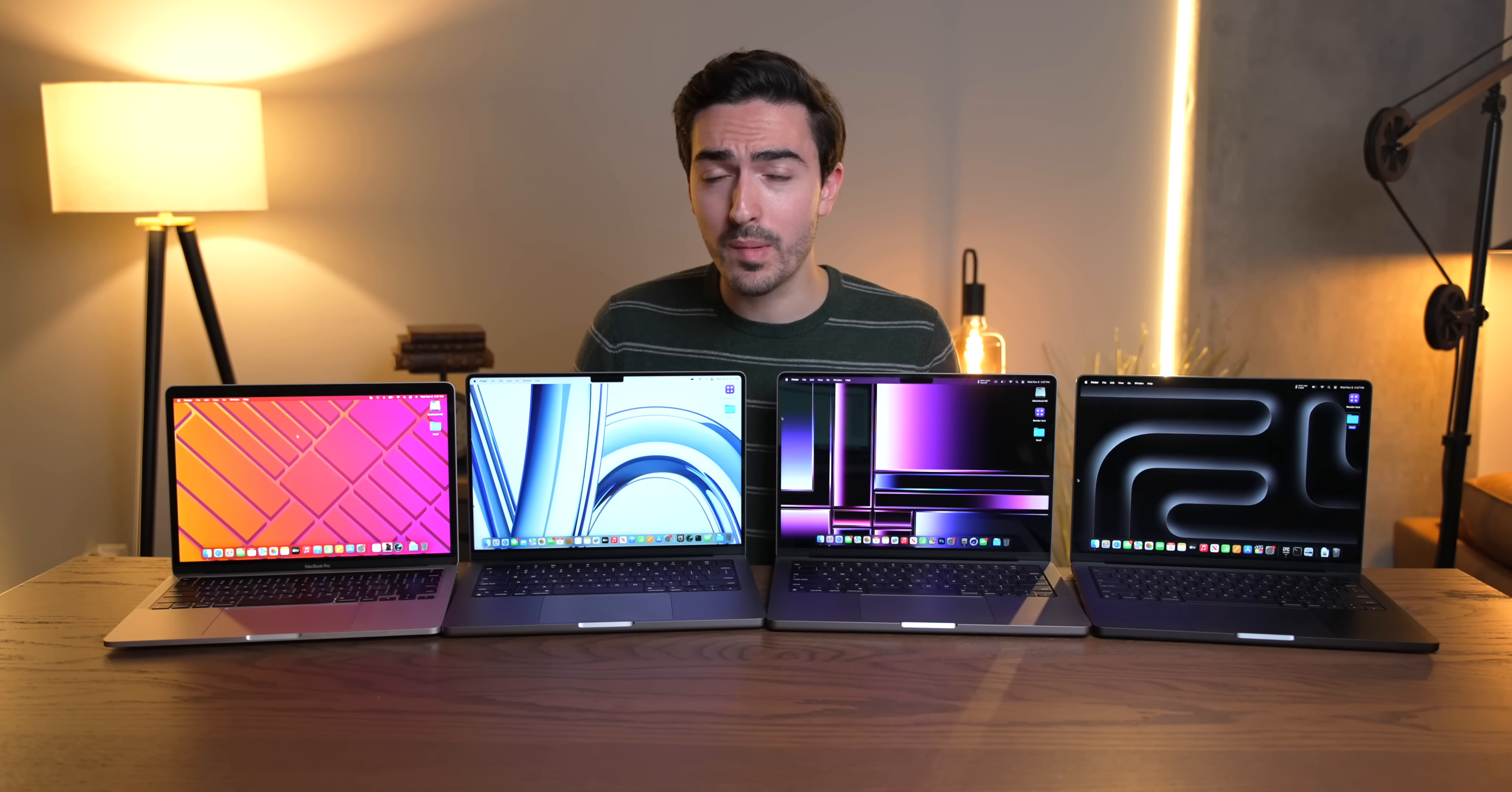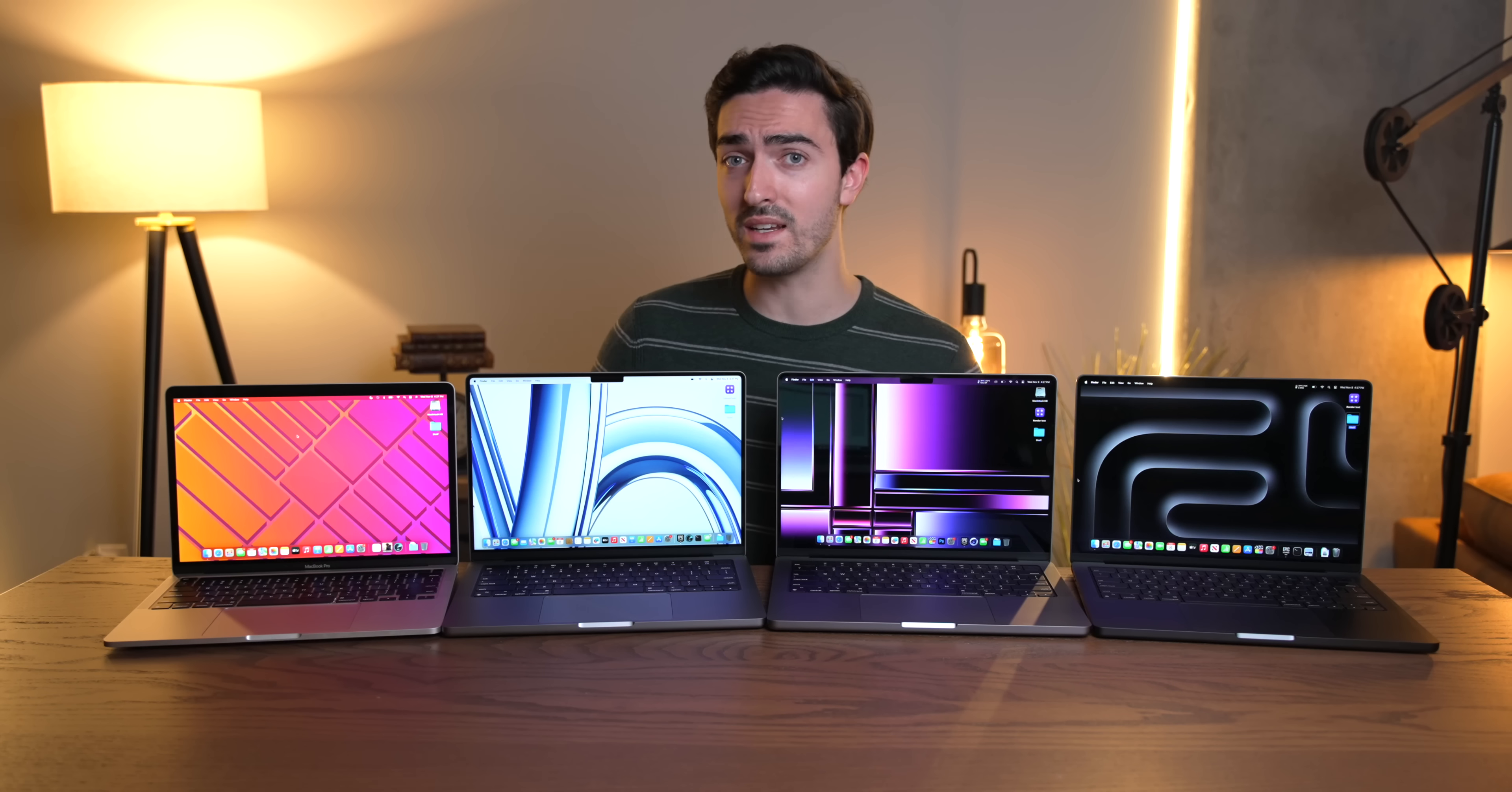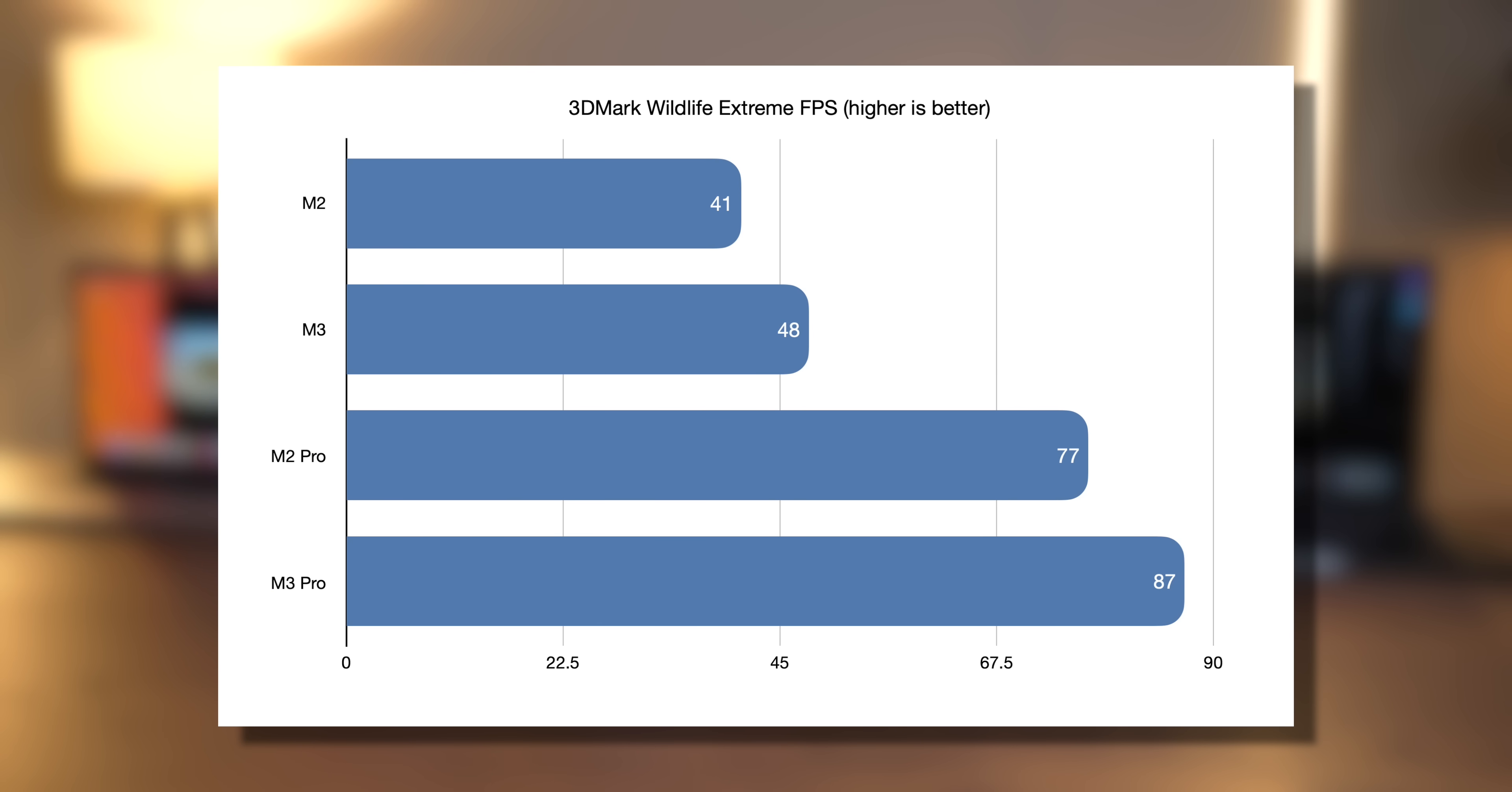But things do get a little bit more interesting when we move over to the GPU. I spent a lot of time testing here because the results were fairly inconsistent depending on the program. In something simple like 3DMark Wildlife Extreme, our results are very logical. We jump up seven FPS from M2 to M3, and we jump up 10 FPS from M2 Pro to M3 Pro. This reflects the engine being able to take advantage of those faster cores.